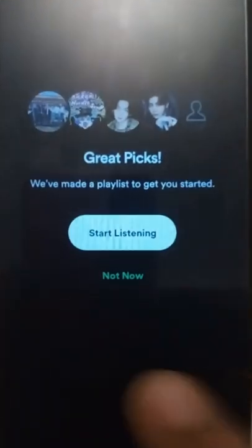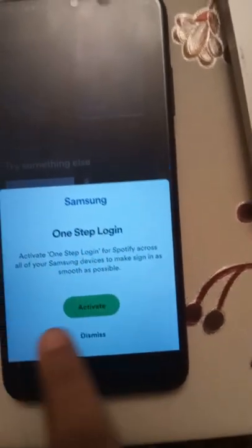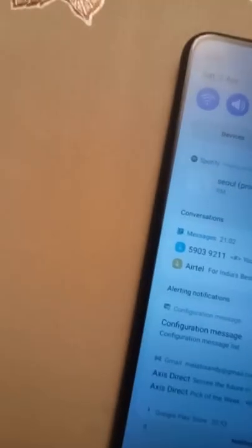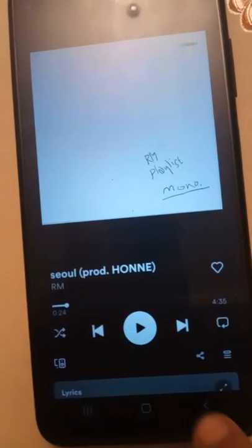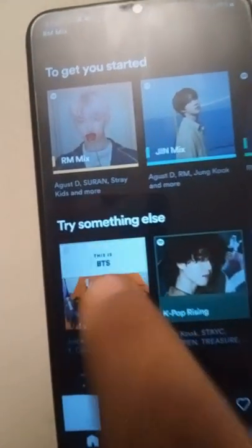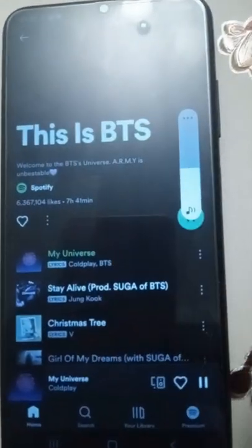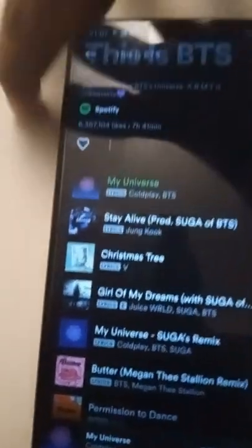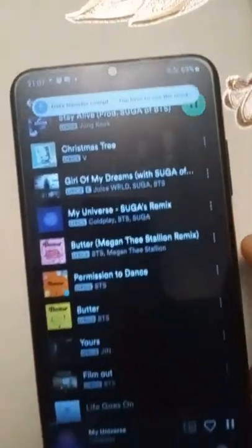Now done. Let's press start listening. We have one-step login since we have a Samsung account, let's activate it. We don't know what song it is — of course it is BTS! Now you can listen to sounds too. Our data transfer has been completed, guys.